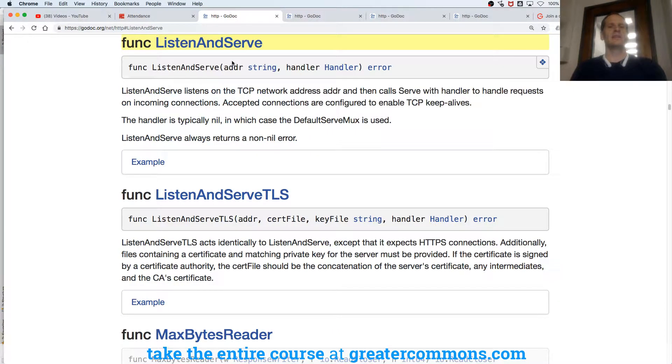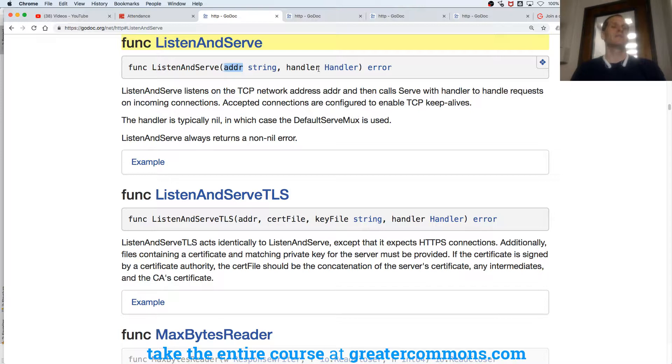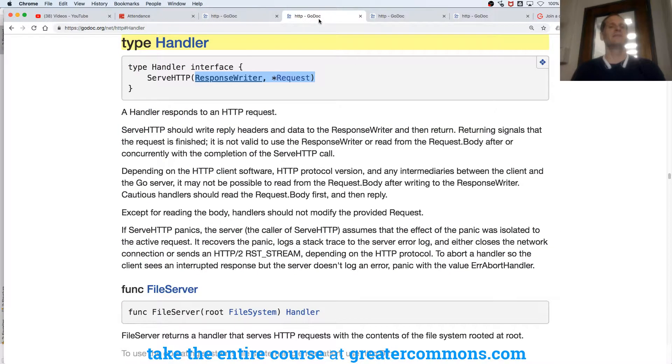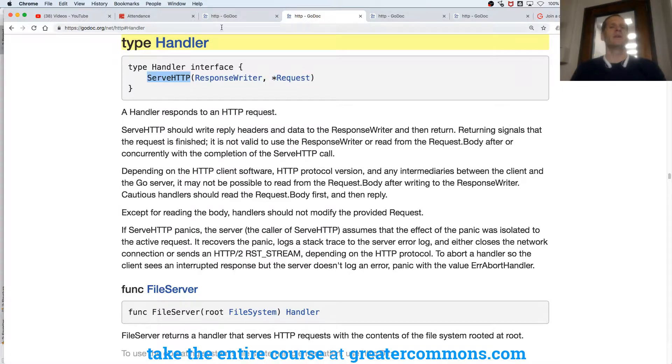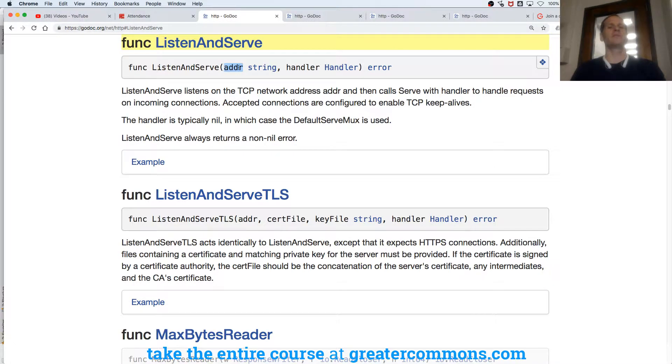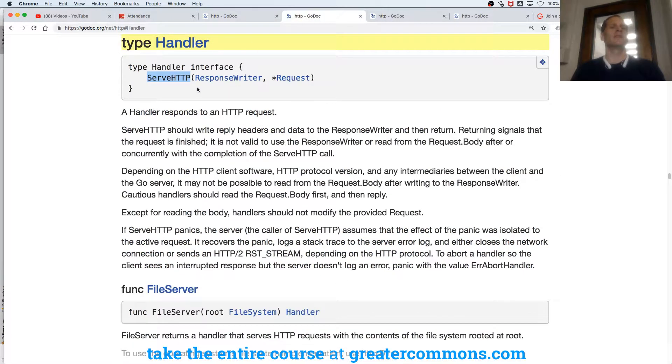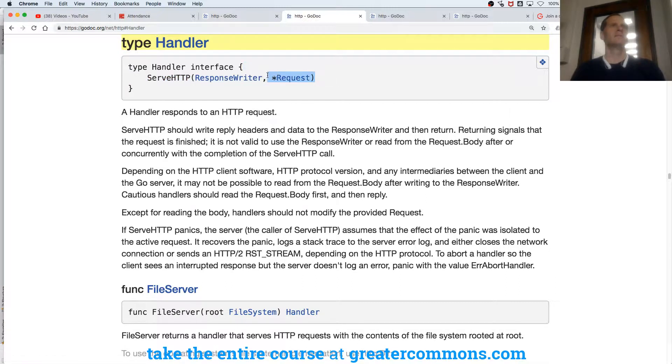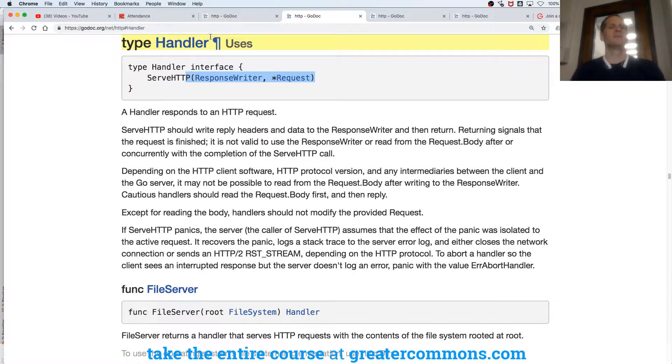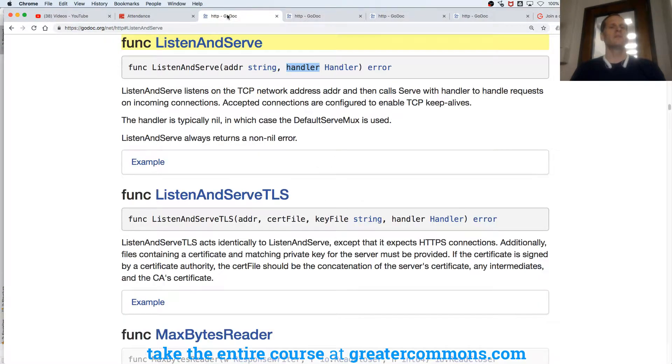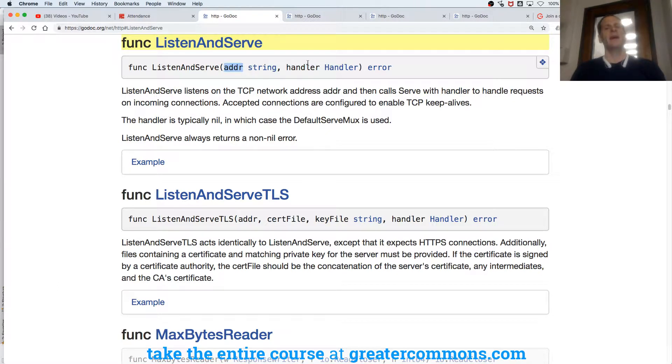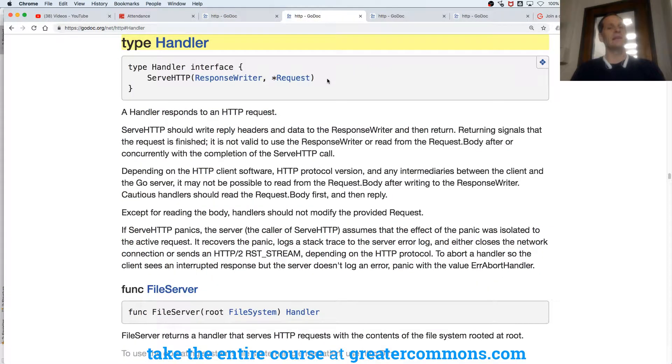So listen and serve is saying, what address do you want me to serve on? Give me a handler. That's what listen and serve is saying, because I listen and serve. And then the handler, I know how to serve HTTP. So look at how they're working together. Listen and serve is saying, what address do you want me to TCP this thing on? 8080? So you give it that, and then you say, how do you want me to do it? Give me a handler, I'll do it. And then you give it the handler.